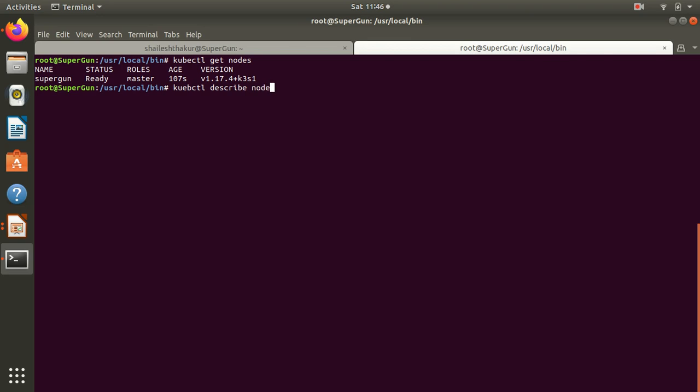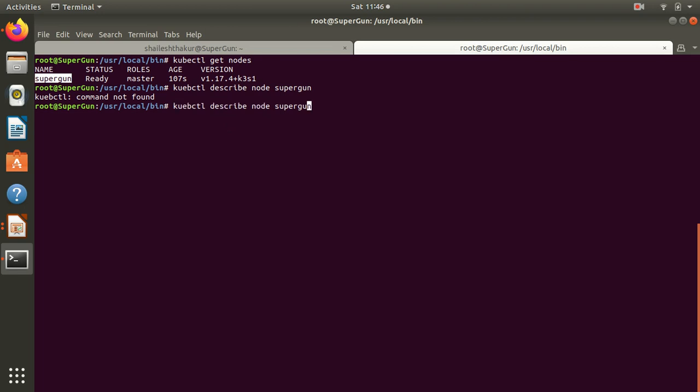If you don't want to specify the node name, it will start describing all the nodes. So yeah, description...